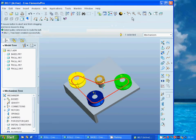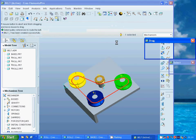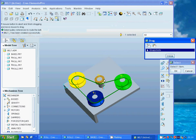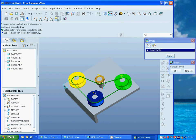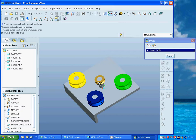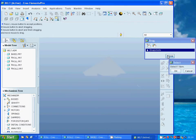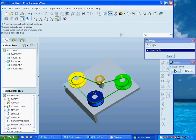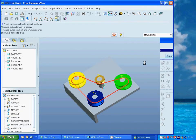I am going to drag. When I rotate, all the other rolls rotate too. This is what I want.